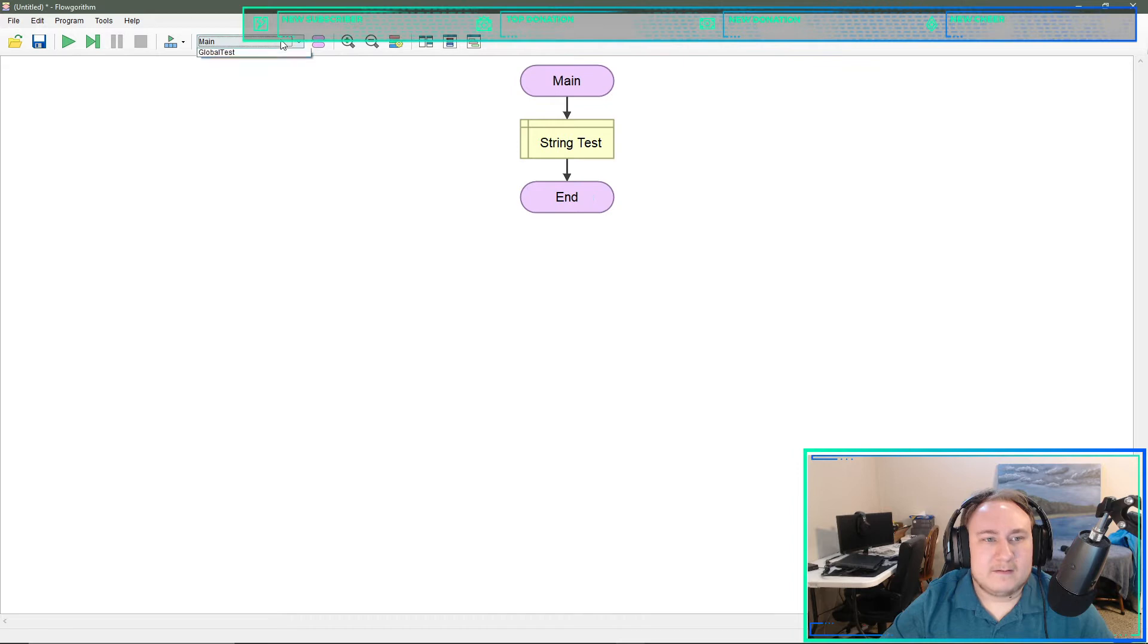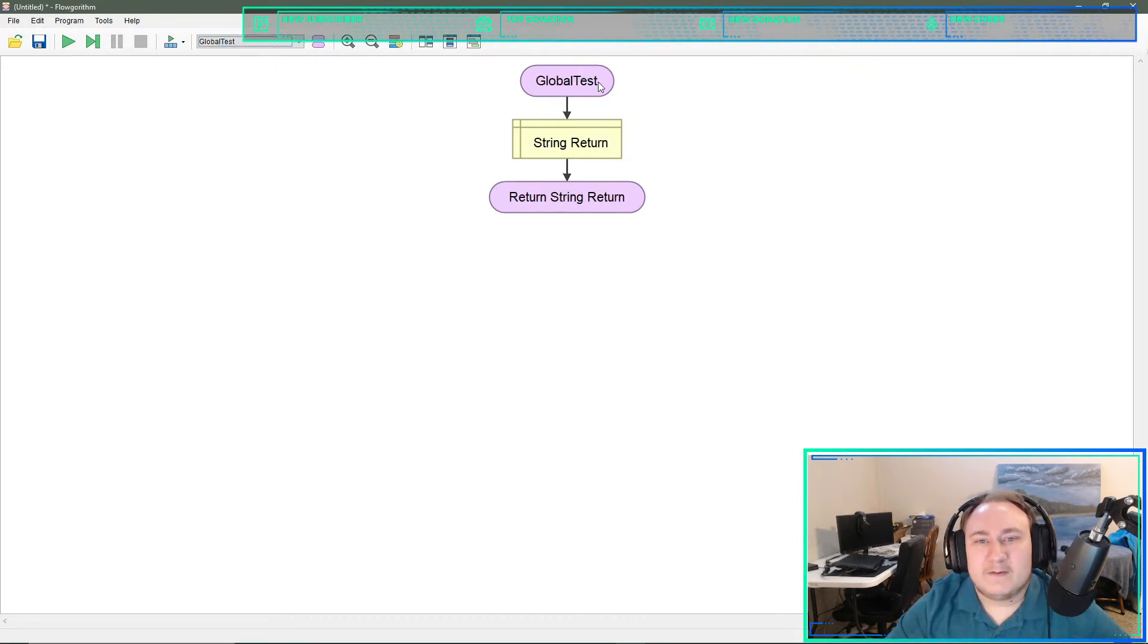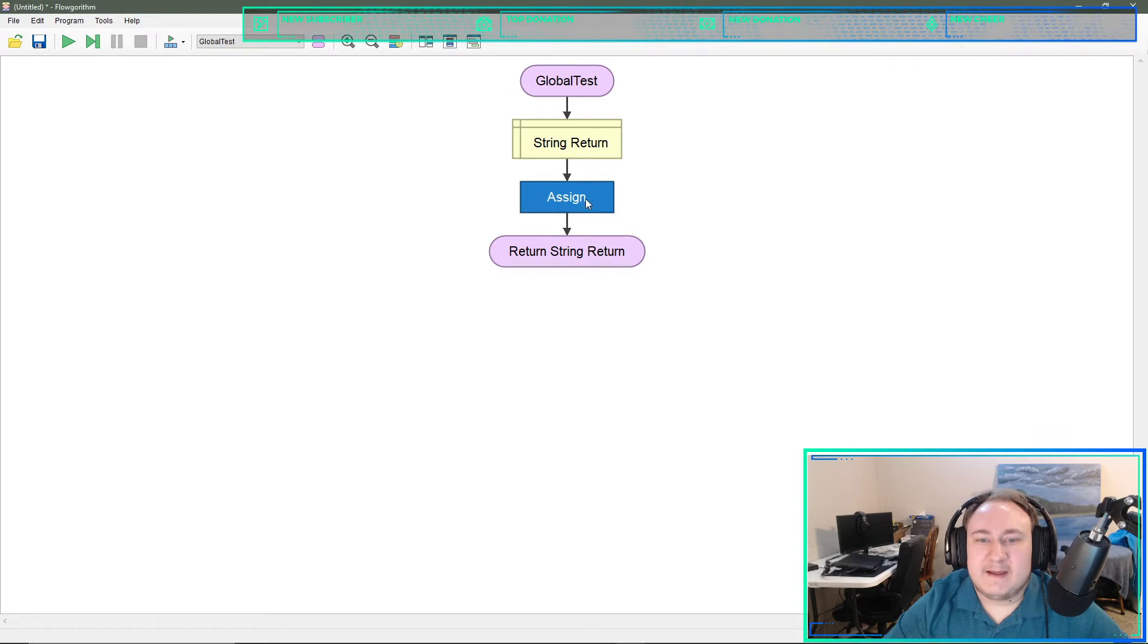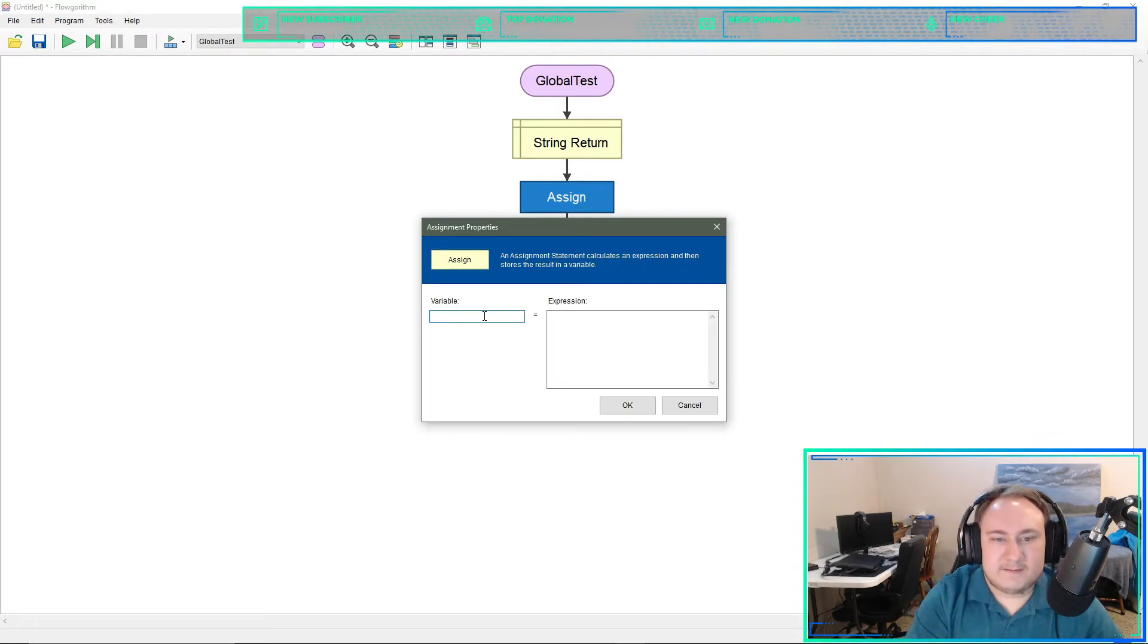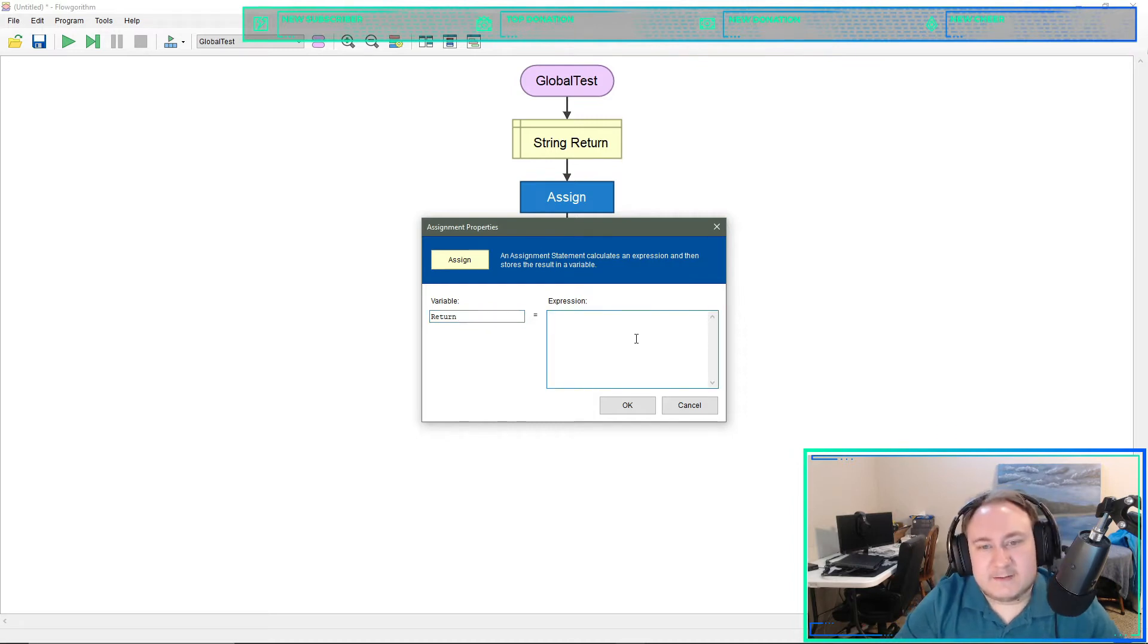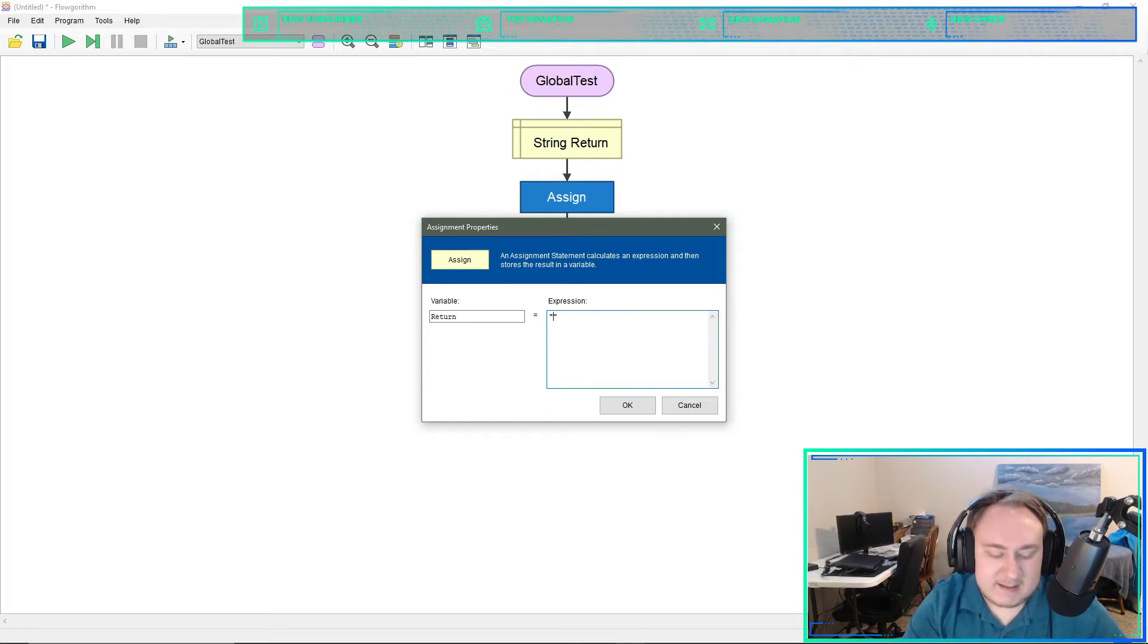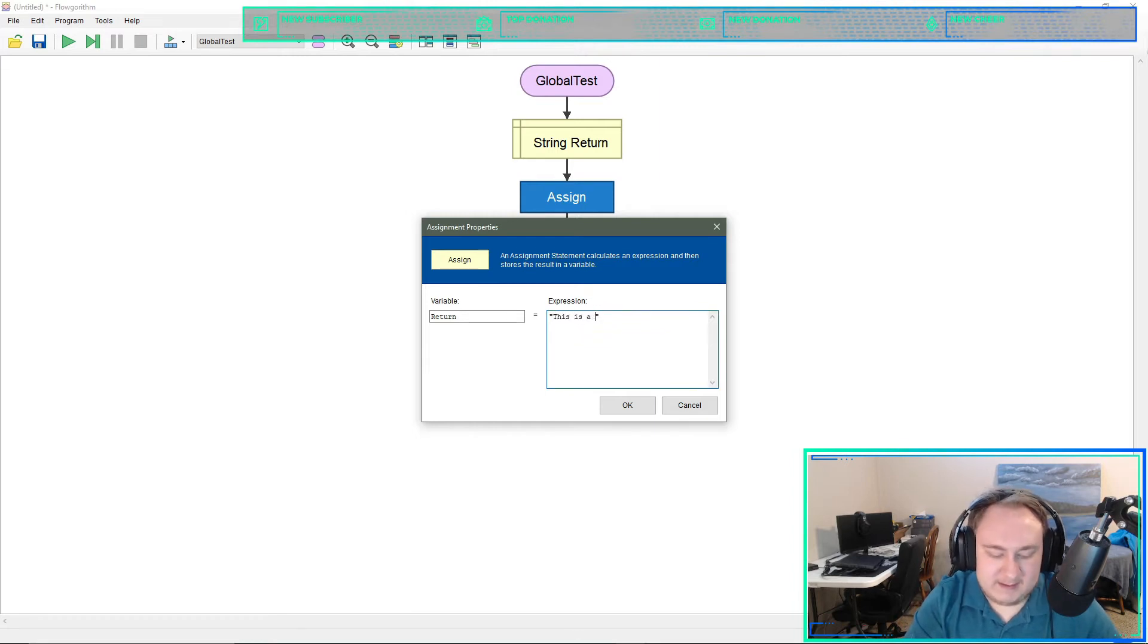So you see we are in global test. It has defined string of return and we're going to assign that a value of test. Over here since this is a string we will need to make sure we have open close quotation marks. And then inside this is a pseudo global.